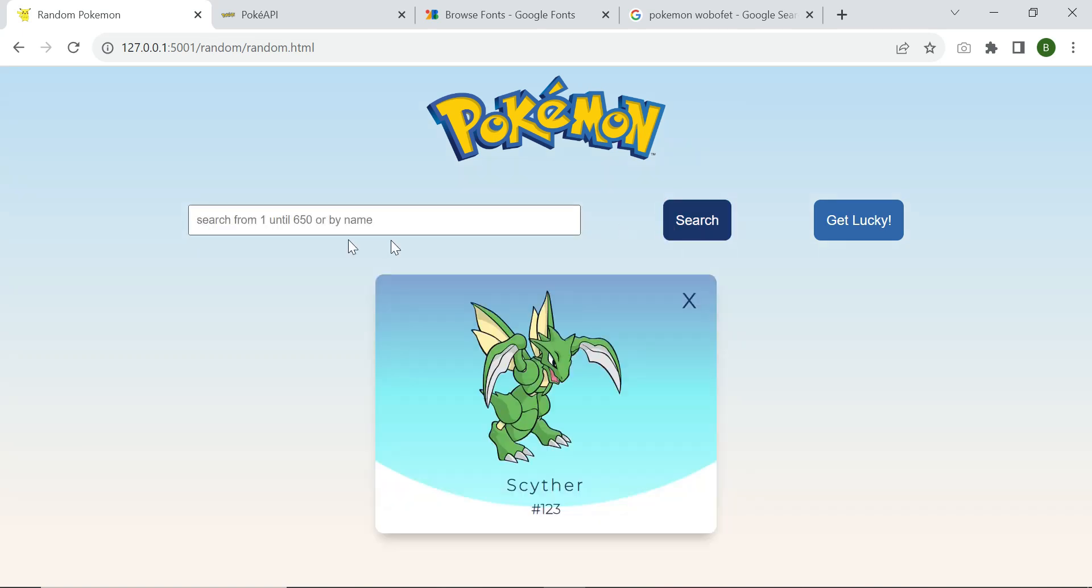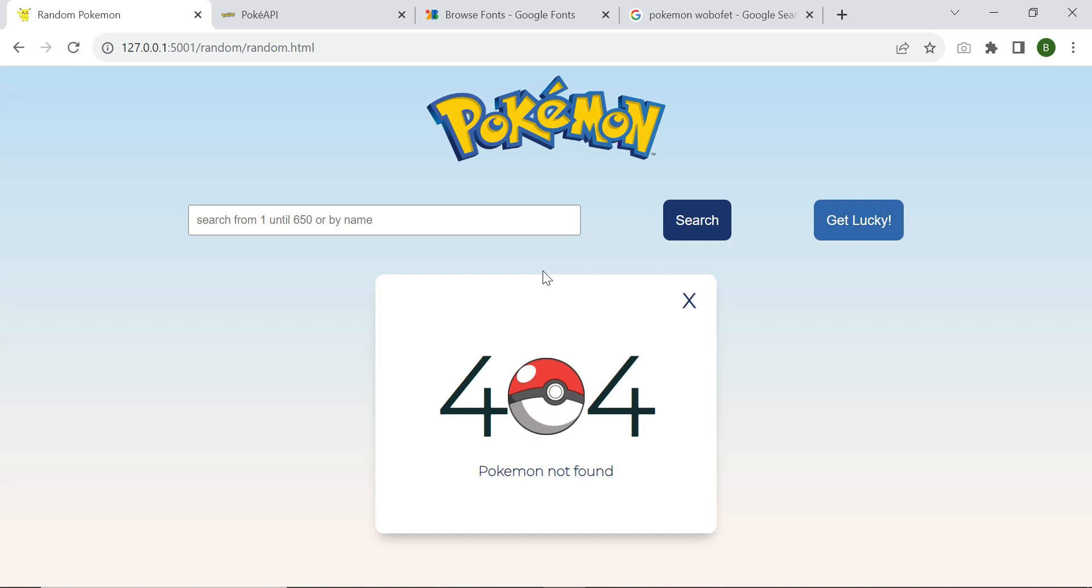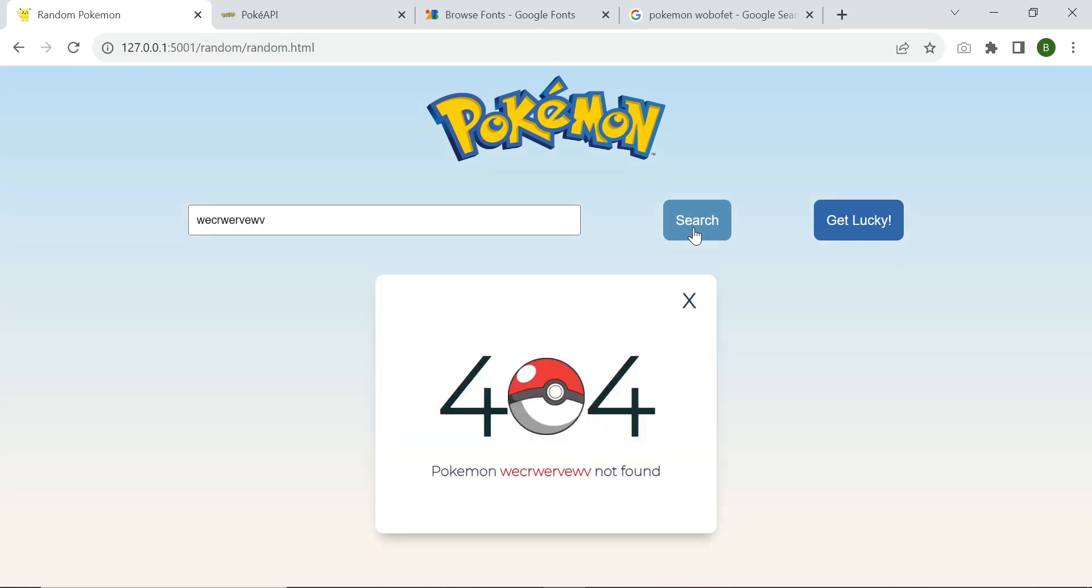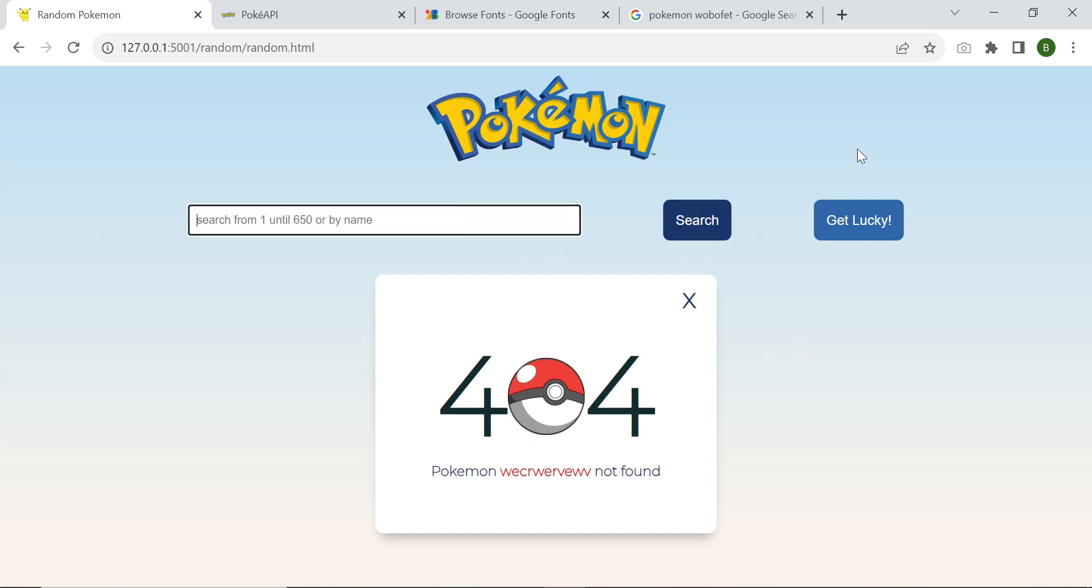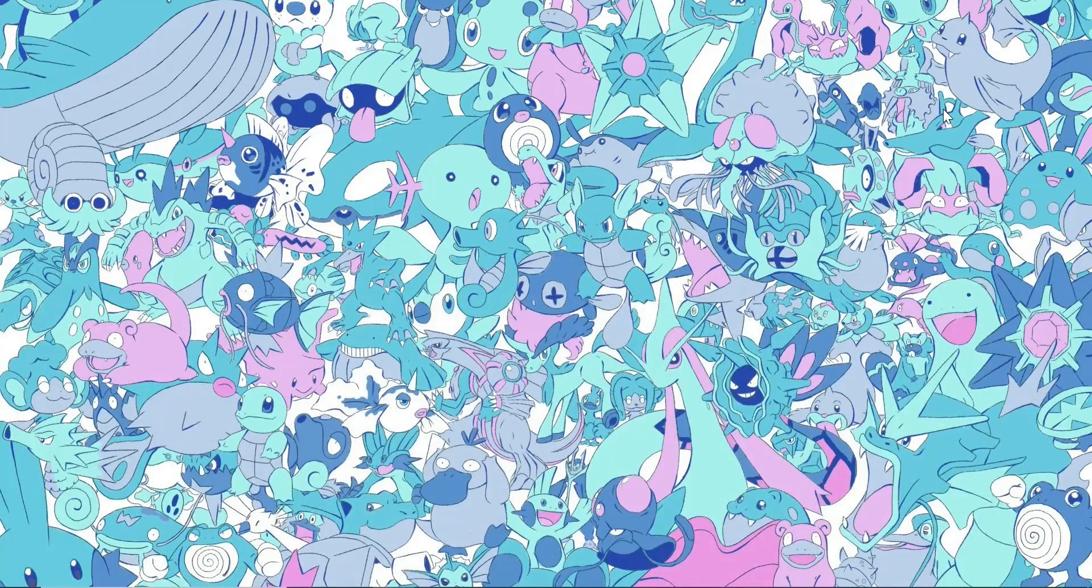And also we have a little form validation, if we don't type anything we will get a 404 card, even if we type anything not related to a number between 1 and 650 or a Pokemon name, we have a 404 page. Without further ado, I am Neodev, let's scroll together and let's get started.